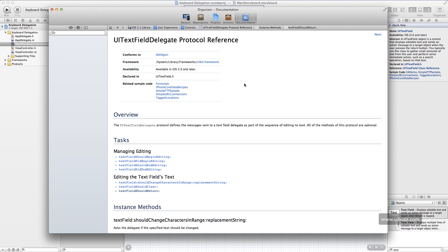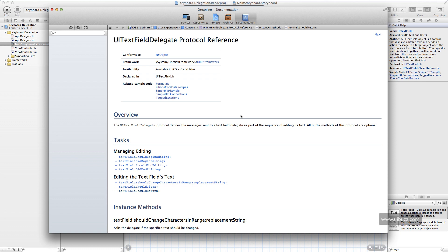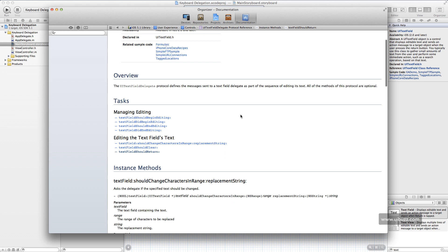And part of that is this UITextFieldDelegate protocol reference, which sounds very flamboyant but it's actually pretty straightforward. And it's listing here the items that you can delegate. And all of these are optional in this case; on some other things you'll find some of them are required. And what that means is if you choose to have something act as a delegate for you, then you need to implement all the methods that are required and provide code for that.